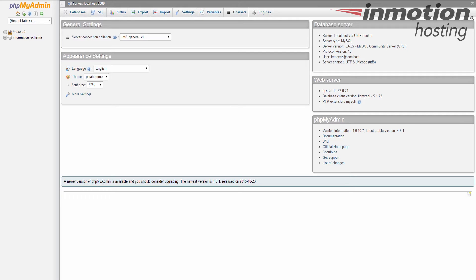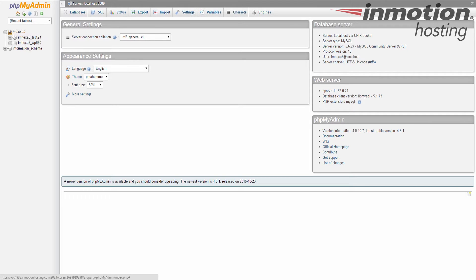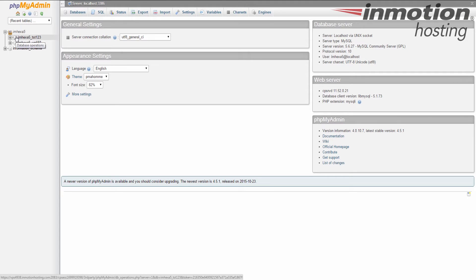If you have more than one database, you're going to see your cPanel username. If that's the case, click on the plus sign and this will expand to show you the list of databases that's on your account. From here you just click the one you want to work with. In my case, I'm going to work with TST123.